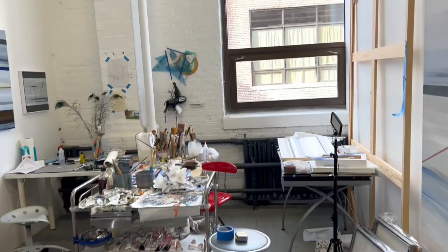I usually work in series which are all interconnected to one another. Right now, I'm concentrated in my series called Pathways.